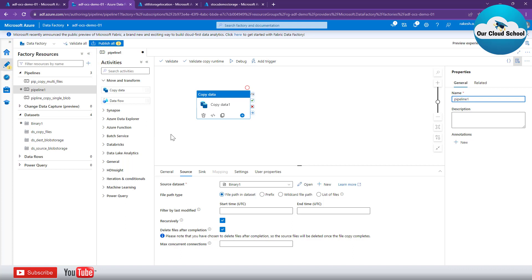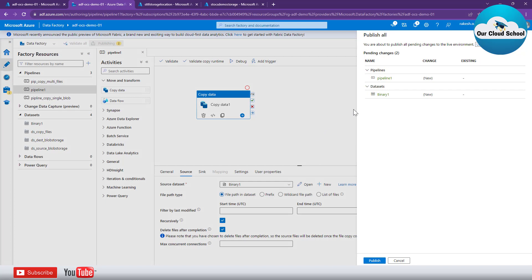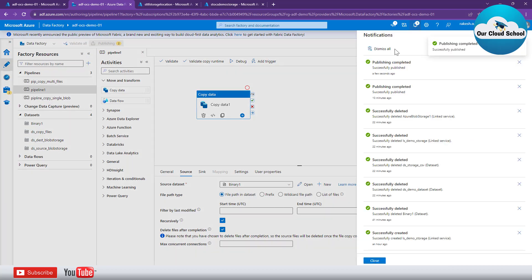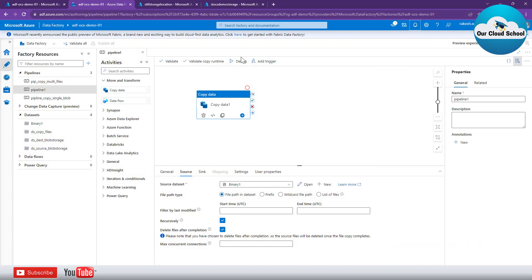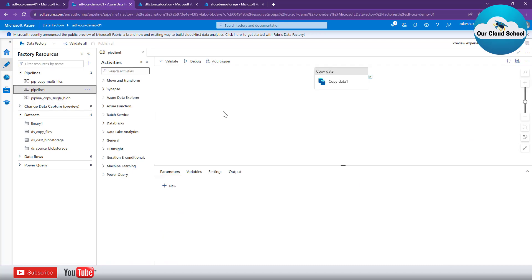For the demonstration I'll keep the pipeline name as is. To run the pipeline you can click on the Debug option, which runs it without publishing the changes to ADF. But if you want to run it afterwards, click on Publish to publish the changes, and then you can run the pipeline. Let me publish the changes — it shows the number of changes to be published. Click Publish and the pipeline is successfully published.